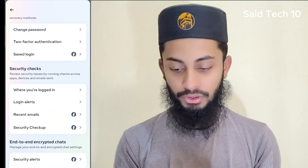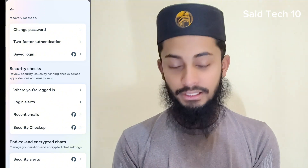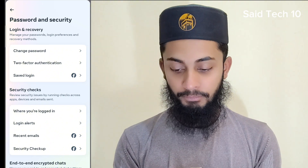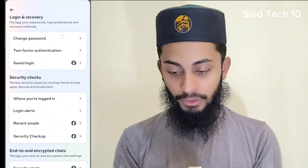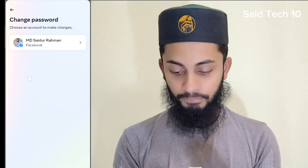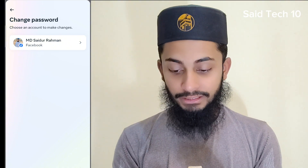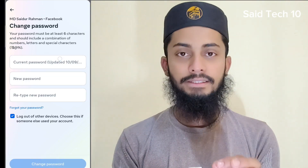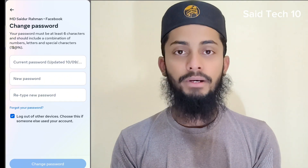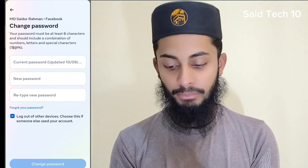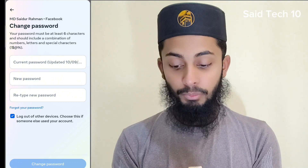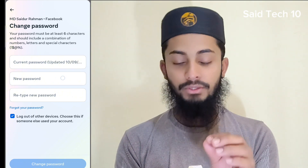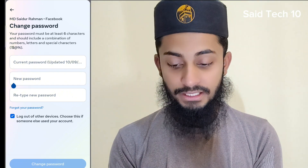Now we are going to check the change password. We are going to check the new password on Facebook.